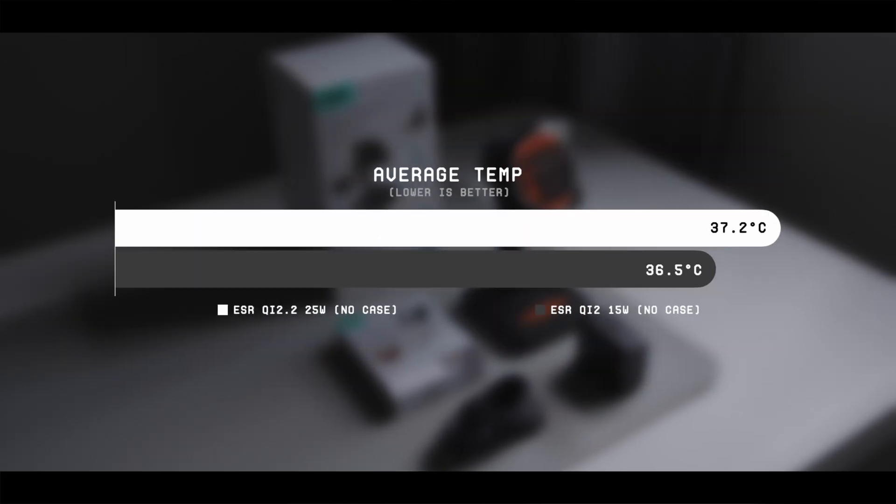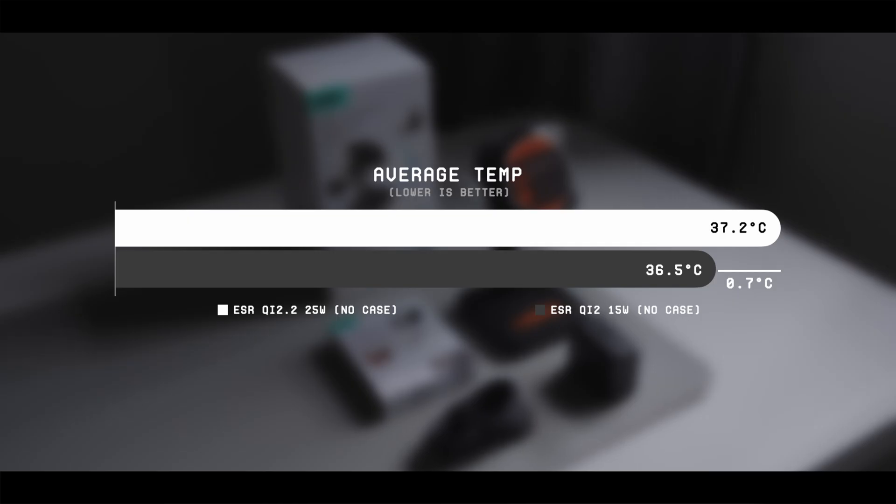And the average temperature with the new Qi 2.2 charger is actually slightly higher, which is expected since the phone is charging at a higher average wattage.